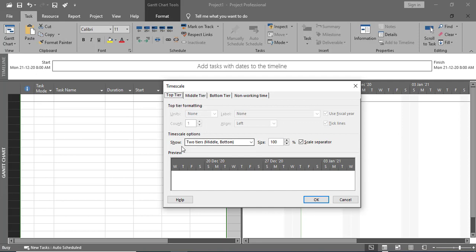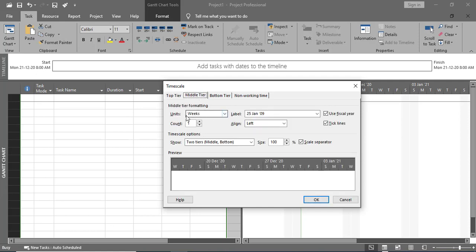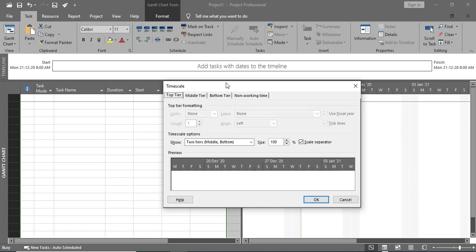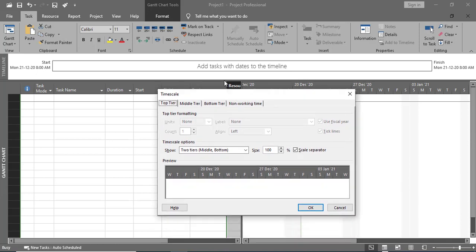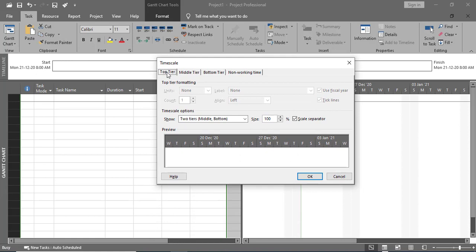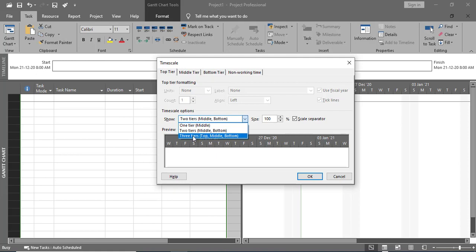I want to add the Top Tier as well, making it three tiers total. In the Time Scale option, I'll go to the Top tier setting and select Three Tiers — Top, Middle, and Bottom.